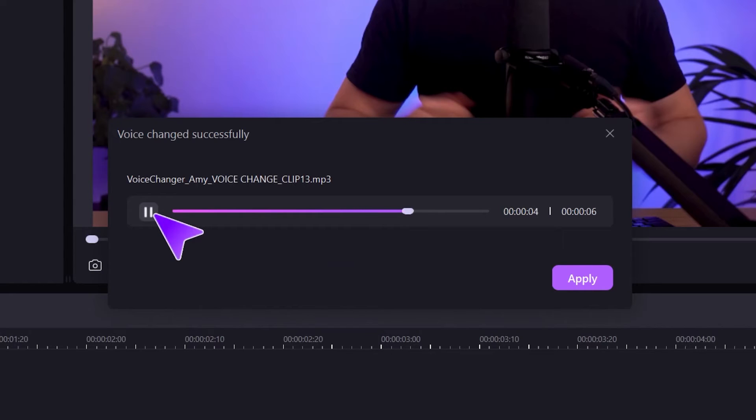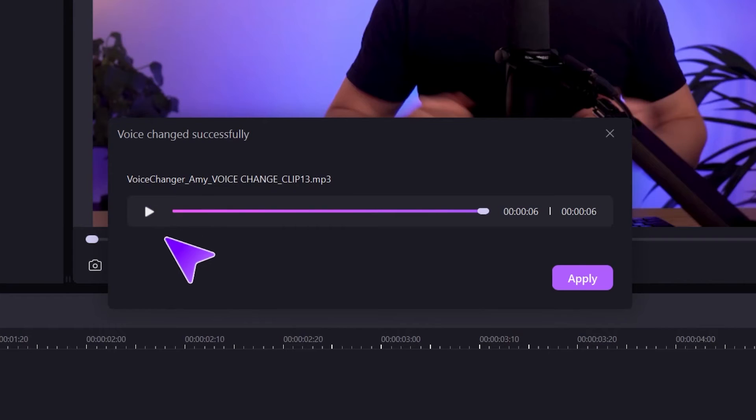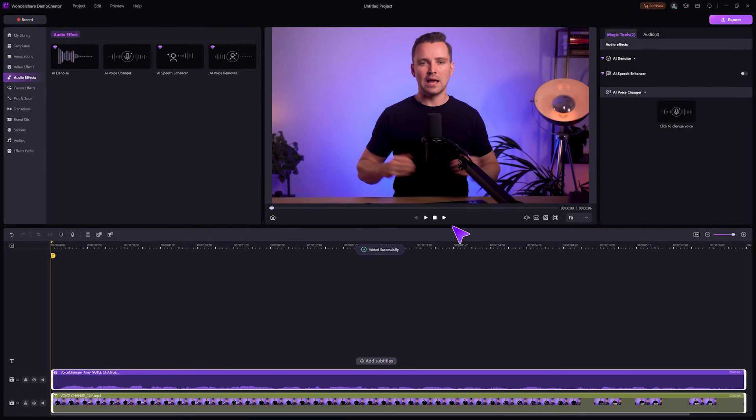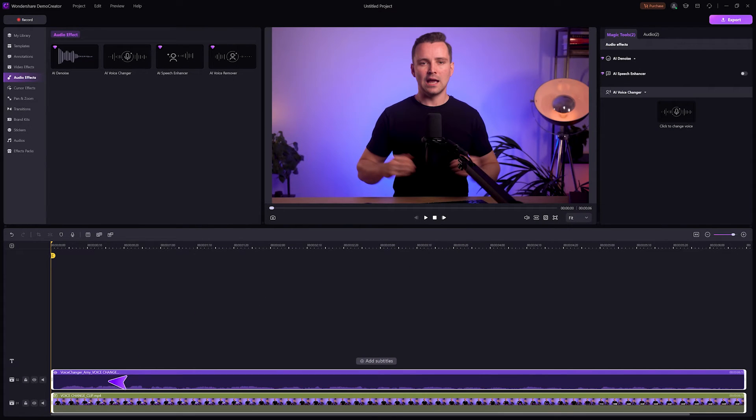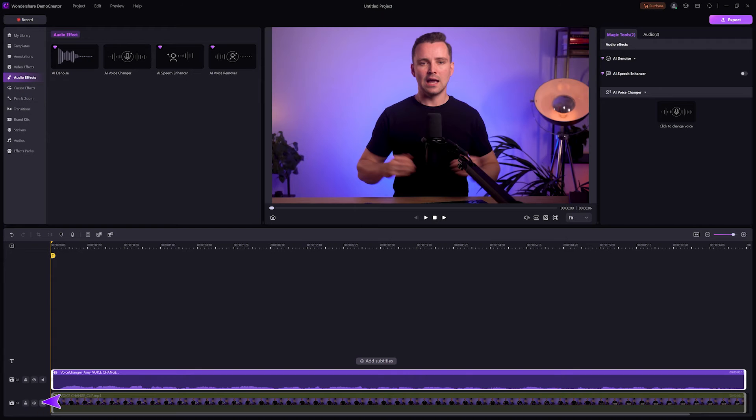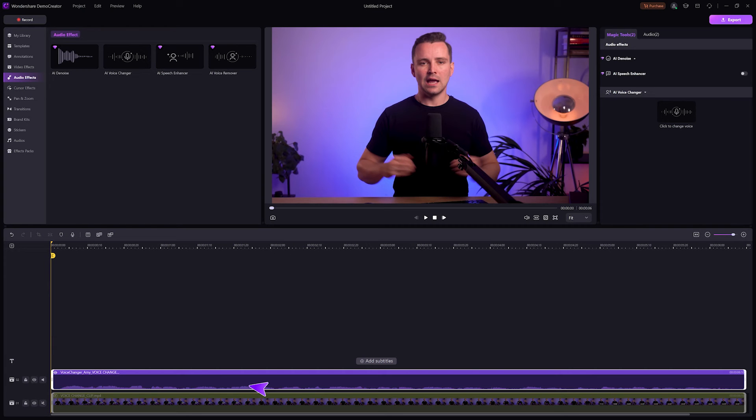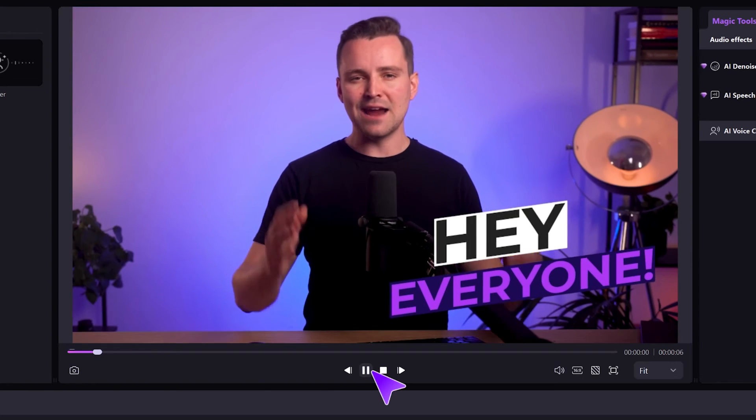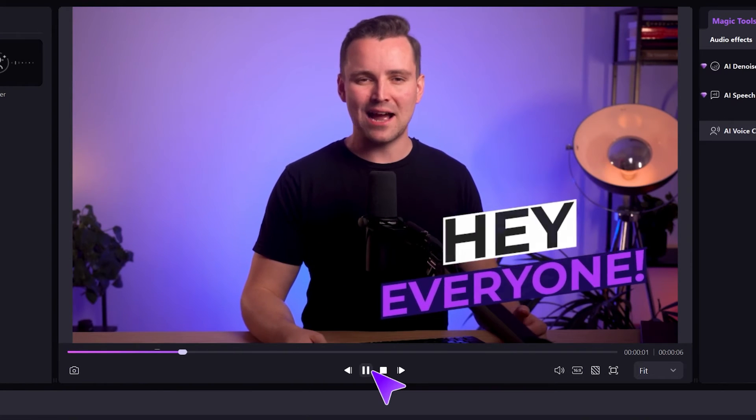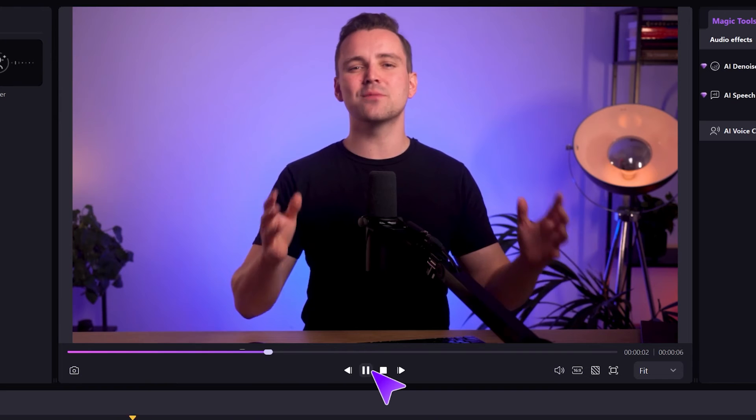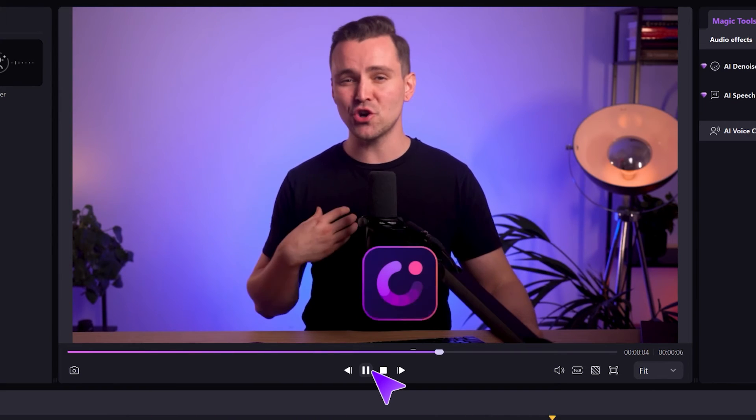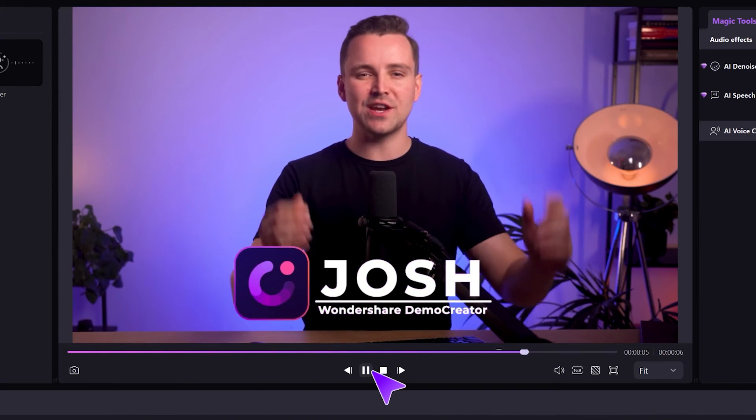I'm Josh from Wondershare Demo Creator. Ah, that's what I would sound like as a woman. If you're happy with it, click apply and the new audio will be added to your timeline. To really hear the difference, I'll mute the original audio track from these options. And here is my new lady voice. This is going to be a lot of fun for creating different characters or adding a unique touch to your videos.